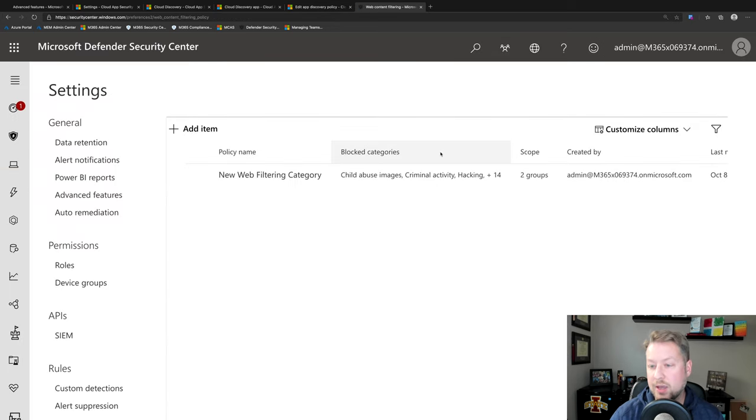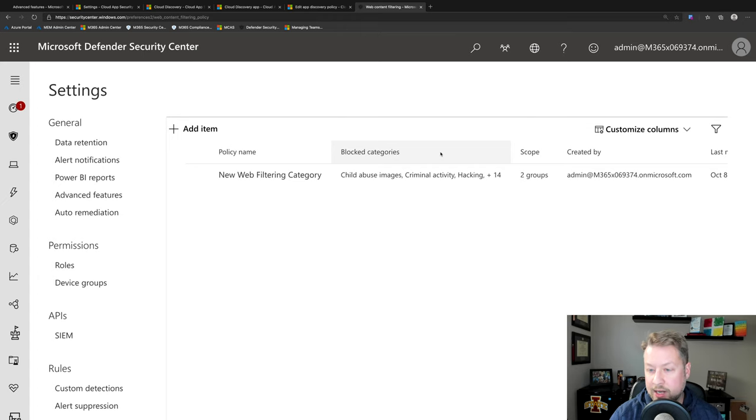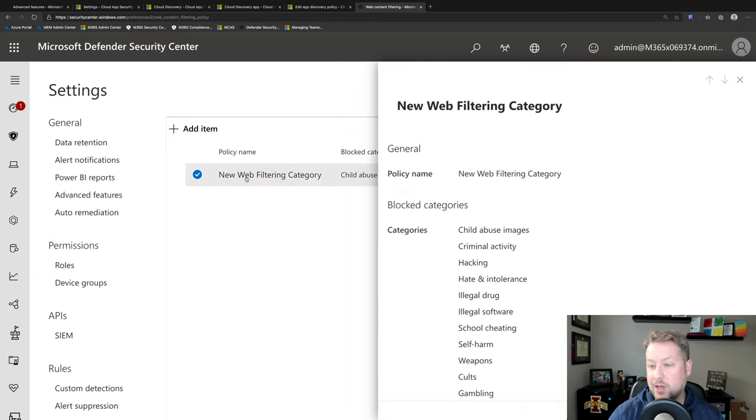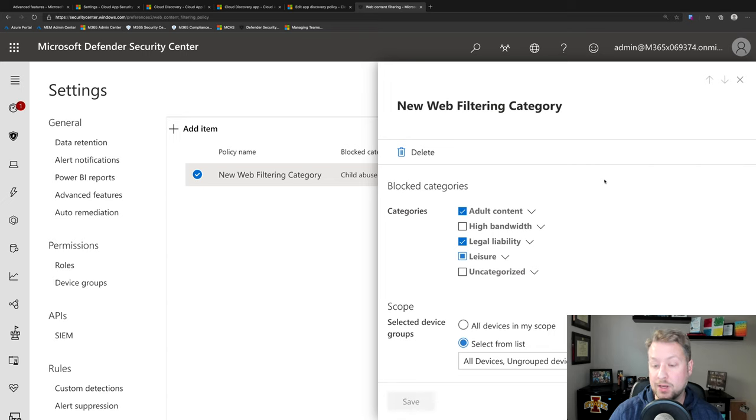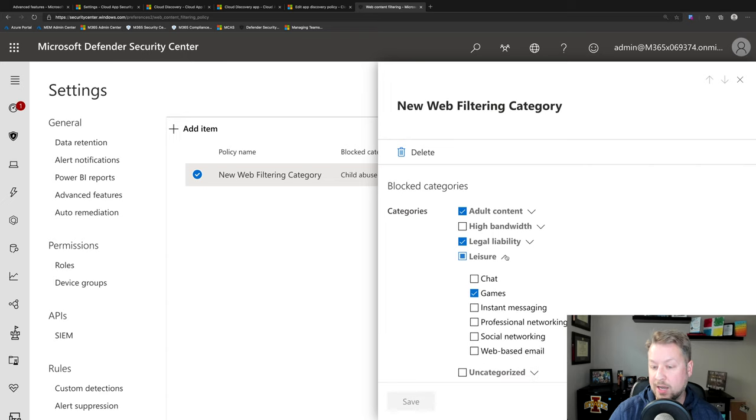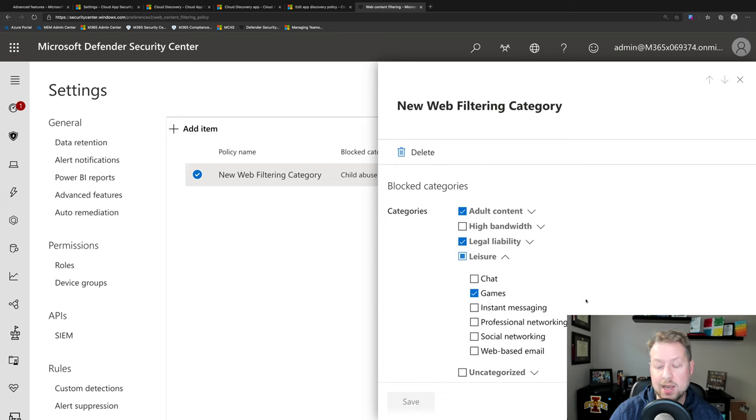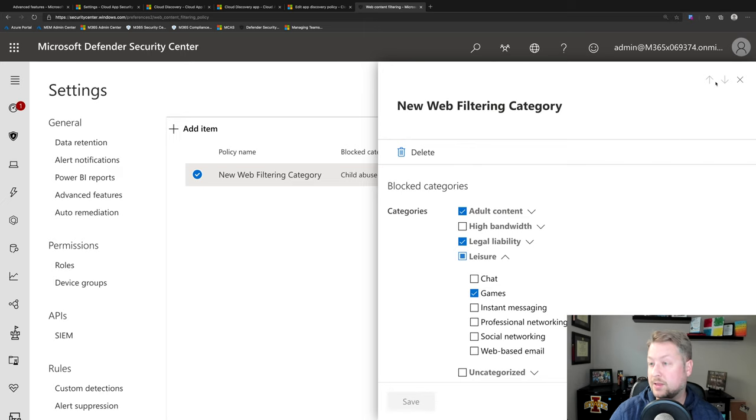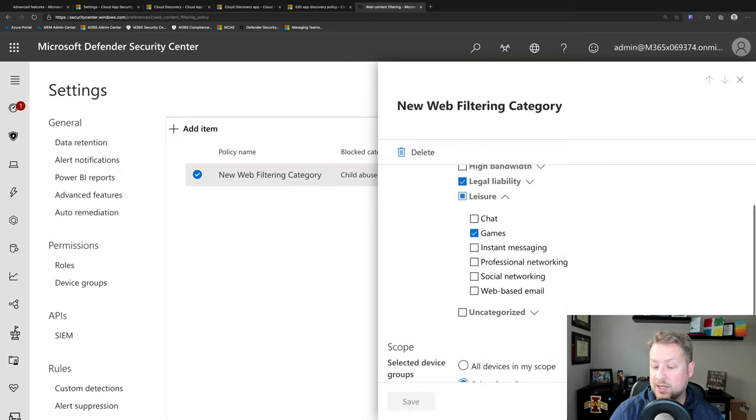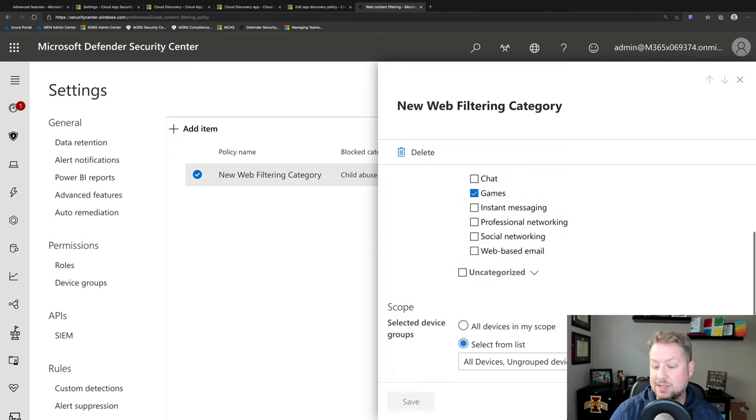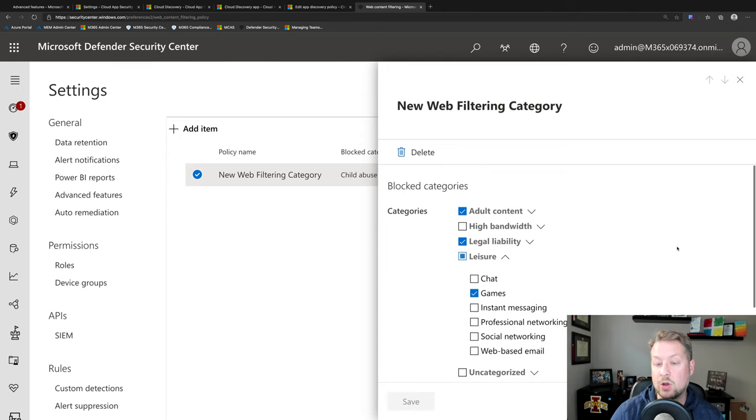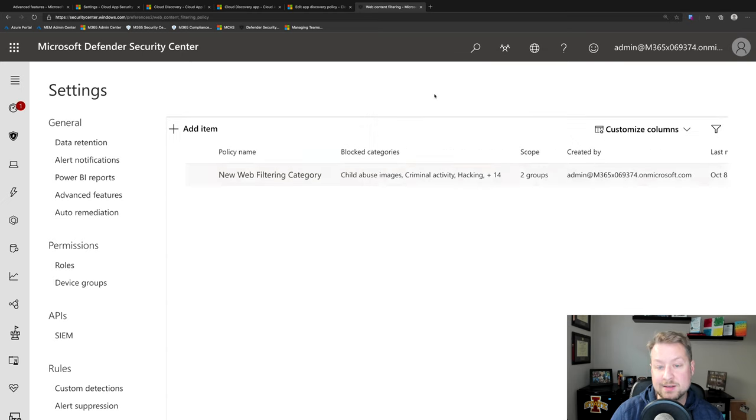And finally, I wanted to show you web content filtering because I'm going to demo this all together when we switch over to my endpoint. Here, I'm looking at my web content filtering categories. And I can break any one of these out. For example, under leisure, I'm blocking just games. I'm not blocking chat or IM or professional or social networking or web-based email. I could, but not in this case. And so the experience on the devices that I'm targeting, I'm picking specific device groups. They're going to get a block message when they try to access them.